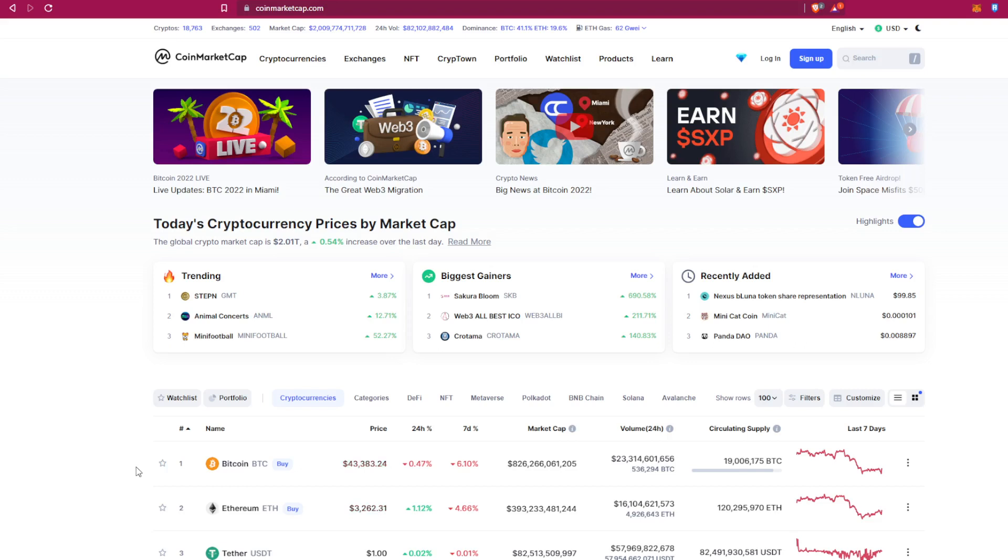For me, I'm using CoinMarketCap because it has a beautiful interface, easy to use, and a lot of tokens. And of course, it is not a scam. That's the most important thing for traders in general.